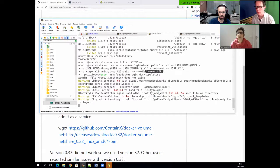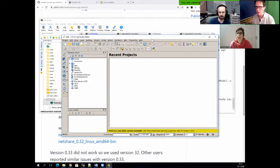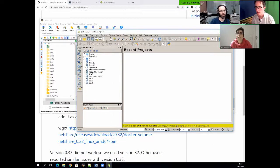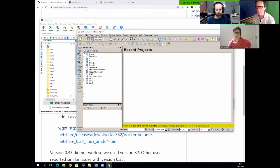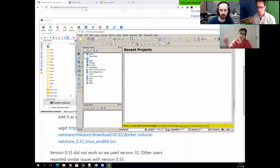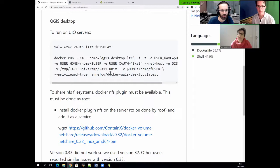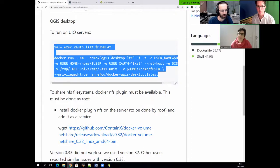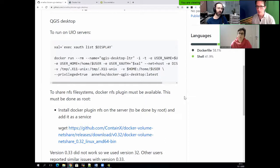The graphical interface is now running inside the container. This was our first use case — having the application runnable easily. What we did, similar to what Richard does, was to have a 'module load qgis' that runs a script doing that complicated docker run command. So users just type 'module load qgis version' and then 'qgis', and the module does the rest.